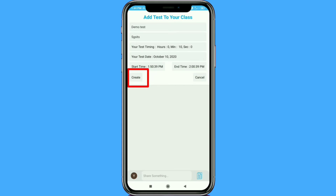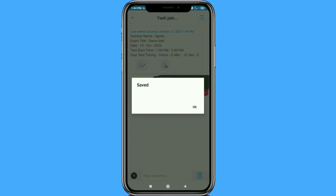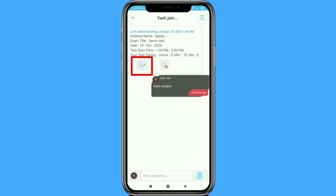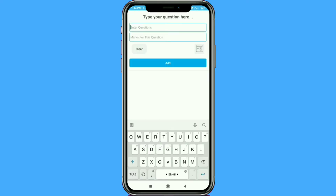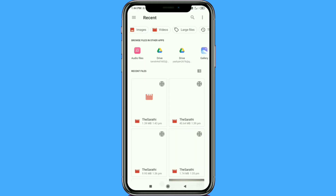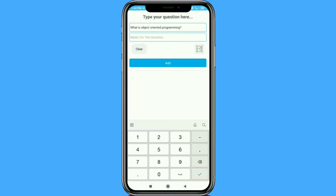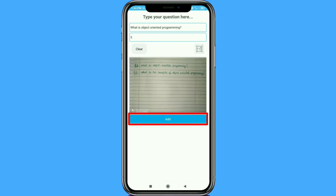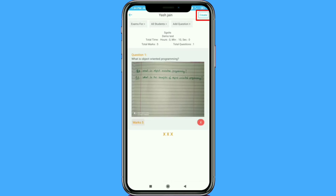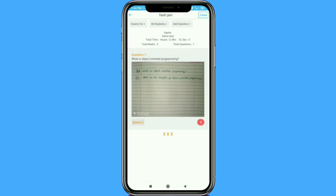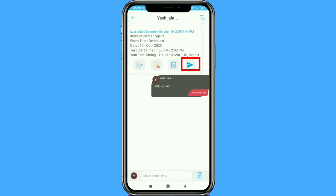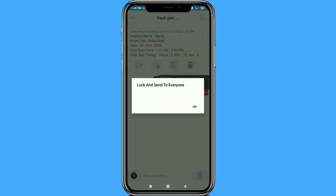Then click on create. After that, click on the paper icon to add questions to the test. You can either type, paste, or upload a picture of the questions, then type the marks for the particular question and click on add. Click on create so that your test will be created. Finally, click on the arrow button to lock the test so that all students can access it.